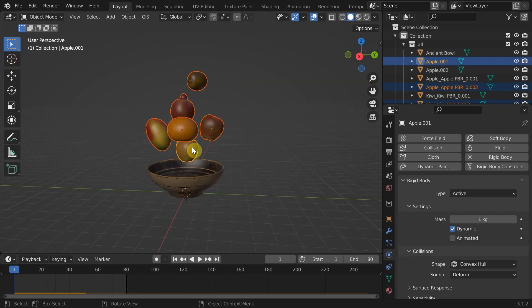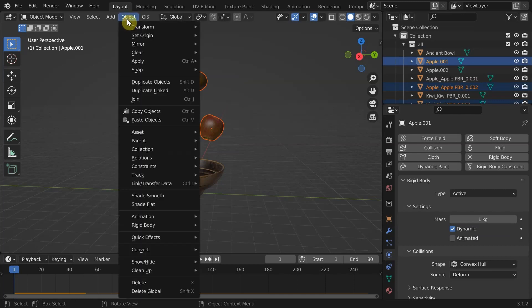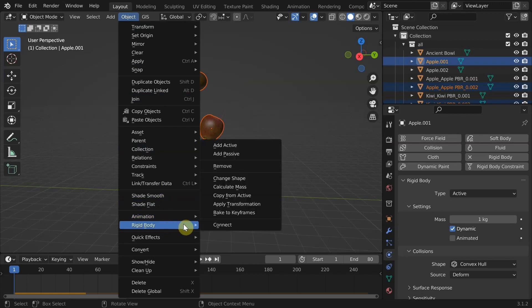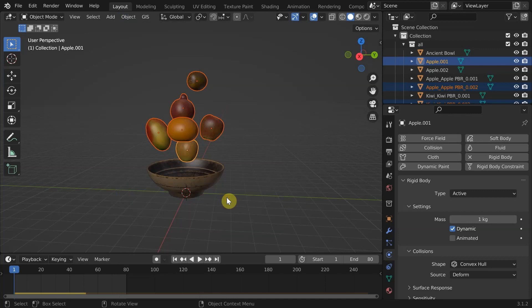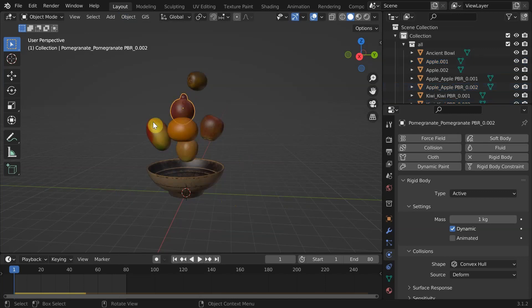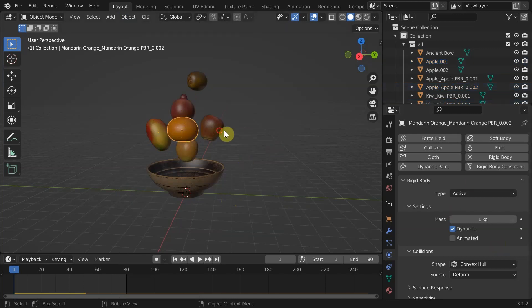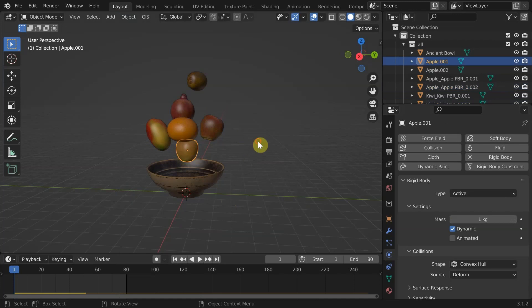Now press Shift and select it. It needs to be in yellow outline to be the active selection. Now go into object, rigid body, and select copy from active.